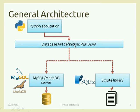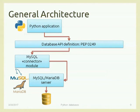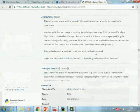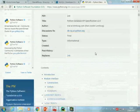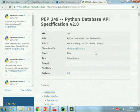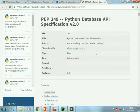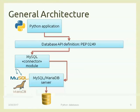PEP 249 is just a document — a specification, just a few pages of text. To run something you need a module that implements this specification. Every database has a specific module to import in your application, and that module offers the same methods and functions as modules for other databases. In the case of MySQL or MariaDB, we need to import a MySQL connector module that implements this specification. We can choose between more than one such module.